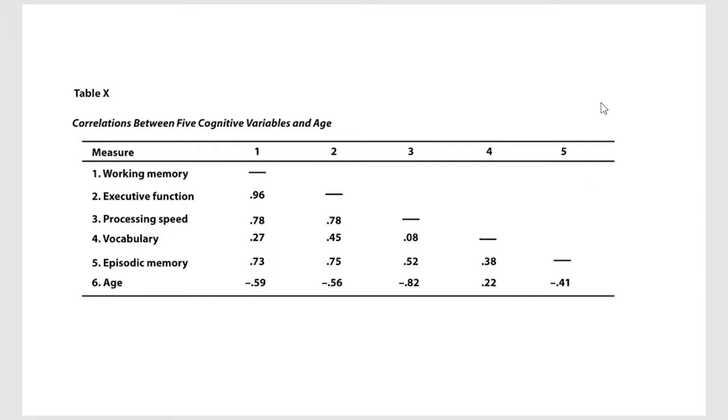Here's an example of a pretty basic one where you'll notice down here on this side, we've got the six variables, and then along here those variables exist as well.